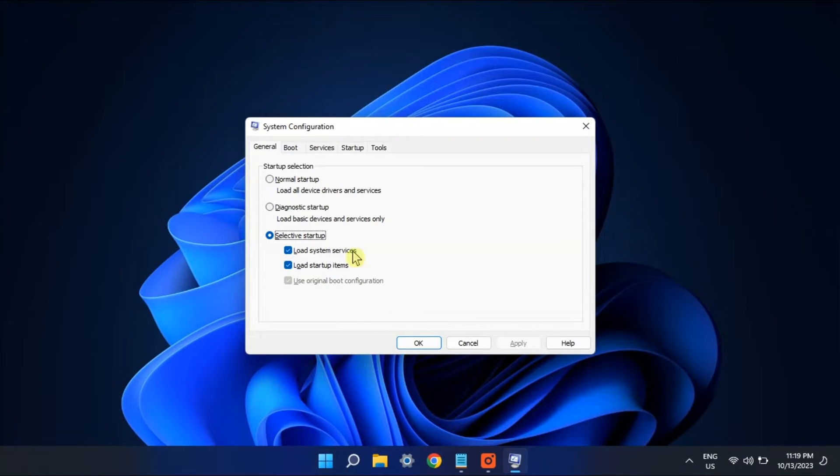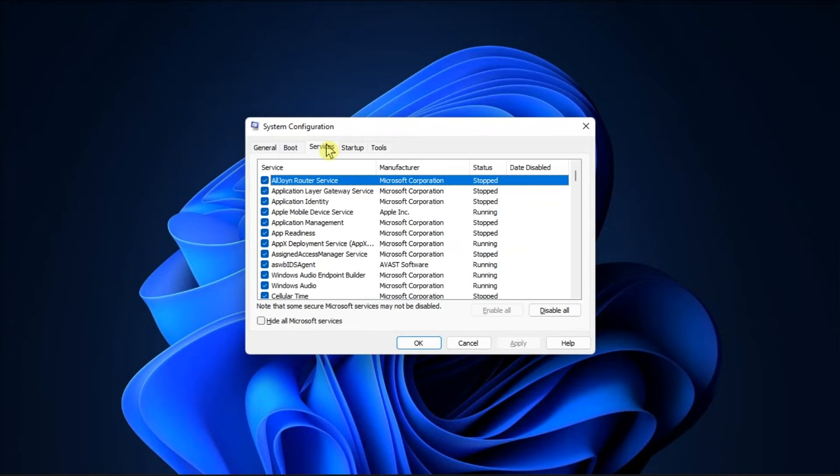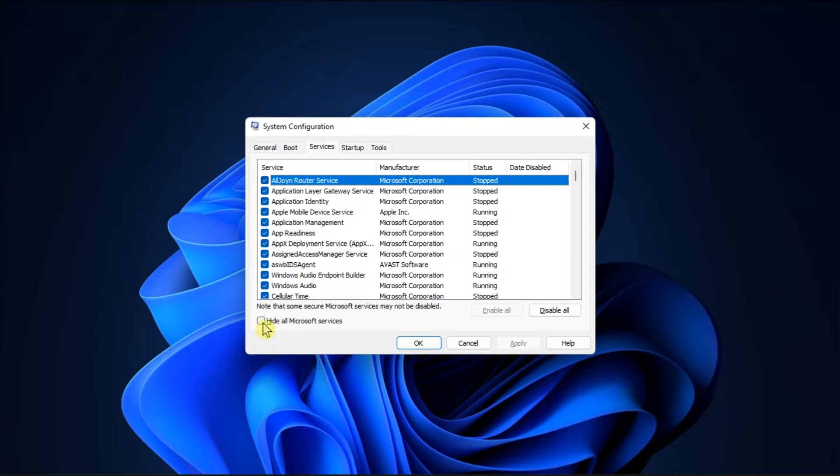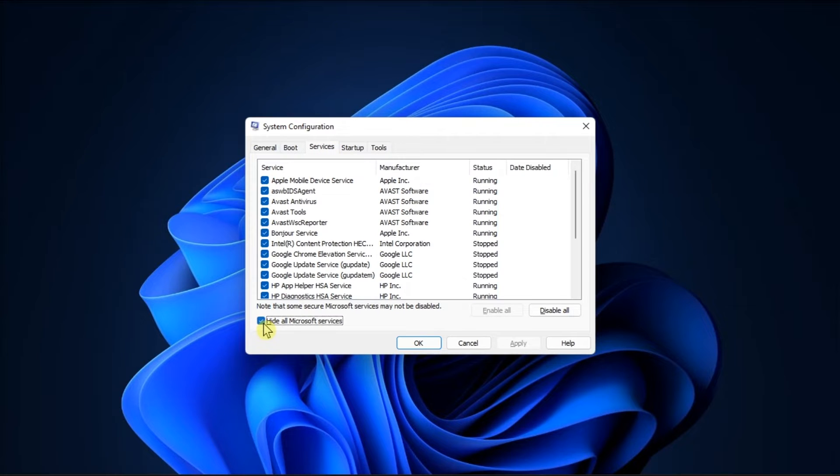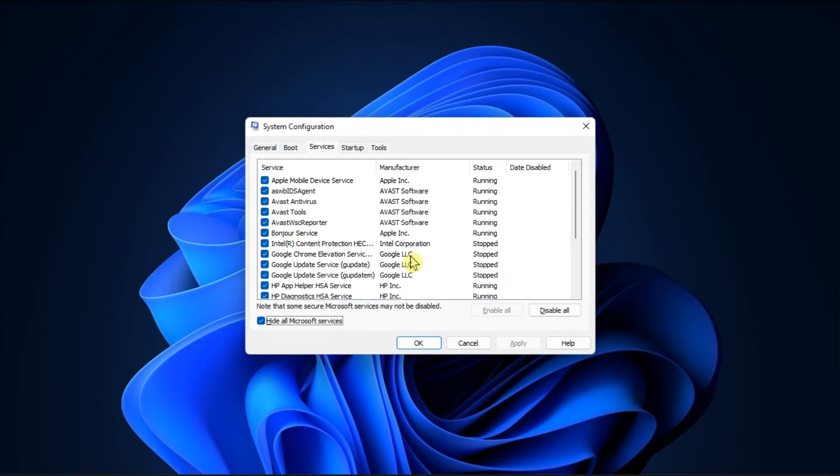switch to Services tab, select the option to hide all the Microsoft services at the bottom, and disable any service that you think might be interfering with the Snipping Tool. Now once you have disabled it, try running the Snipping Tool once again.